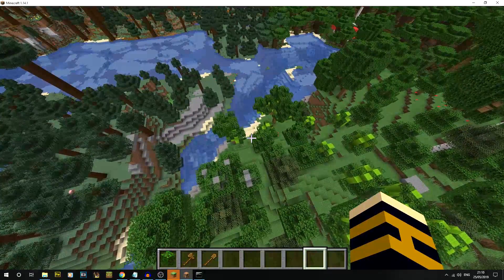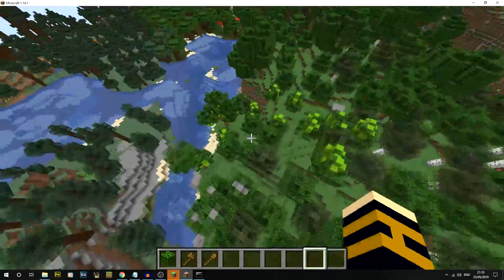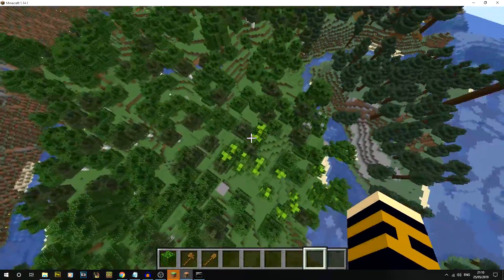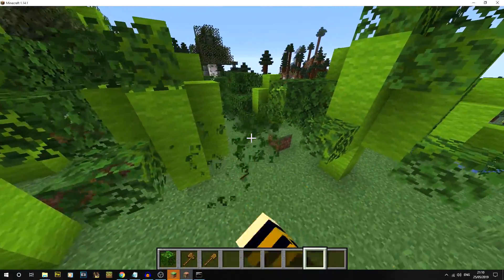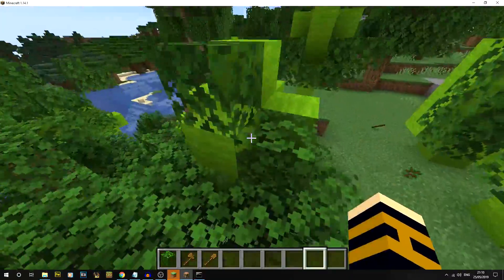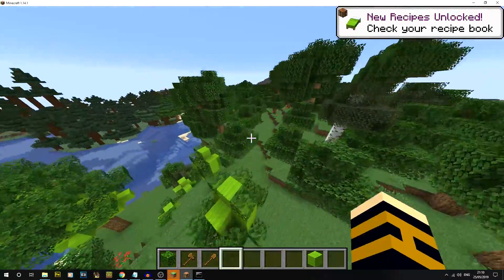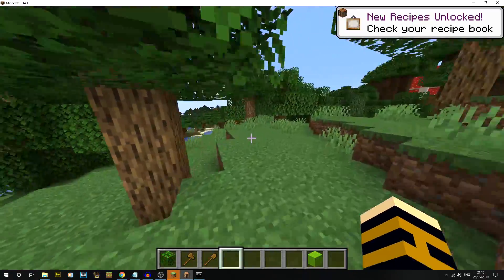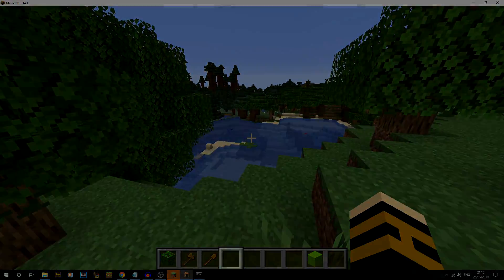Now you've got WorldEdit working in Minecraft 1.14.1. If you enjoyed this video, make sure to comment, like and subscribe — I really appreciate all the comments. If anything didn't work out, let me know in the comments and I'll try and help you out as much as possible. I'll catch you on the next video. Thank you.